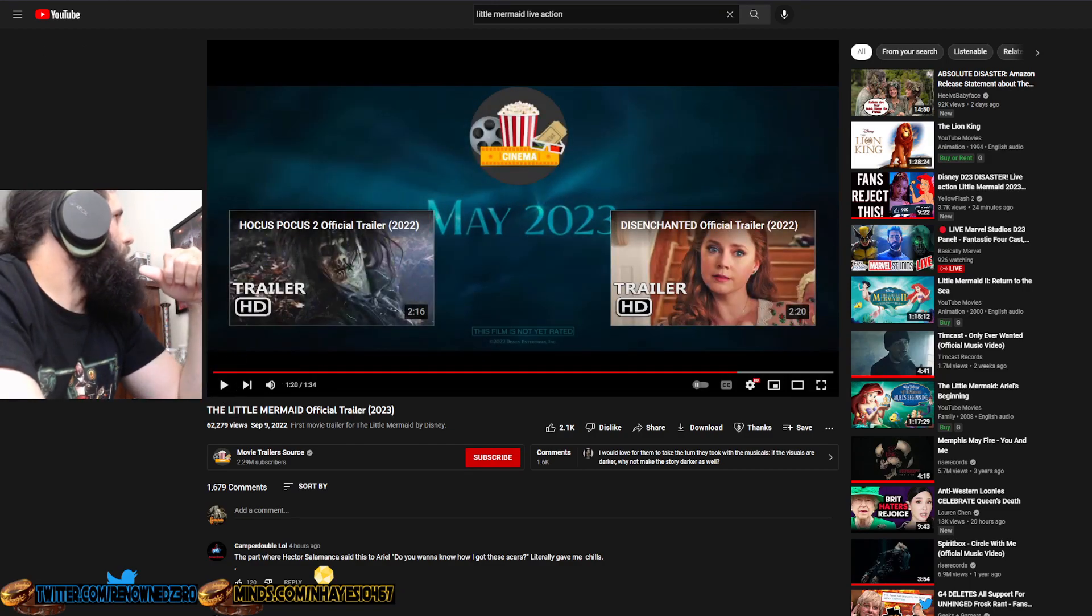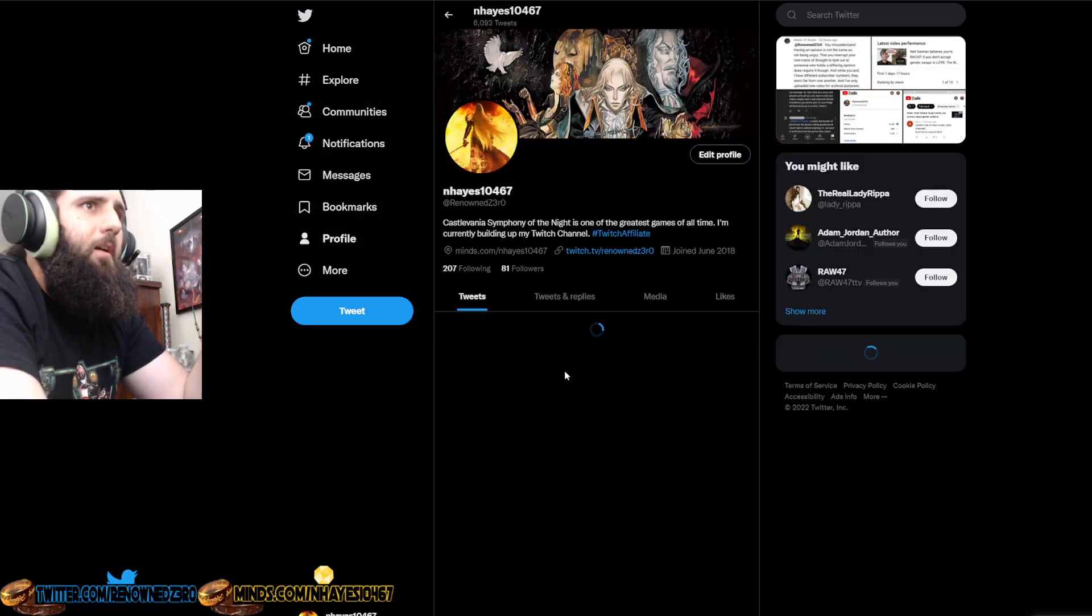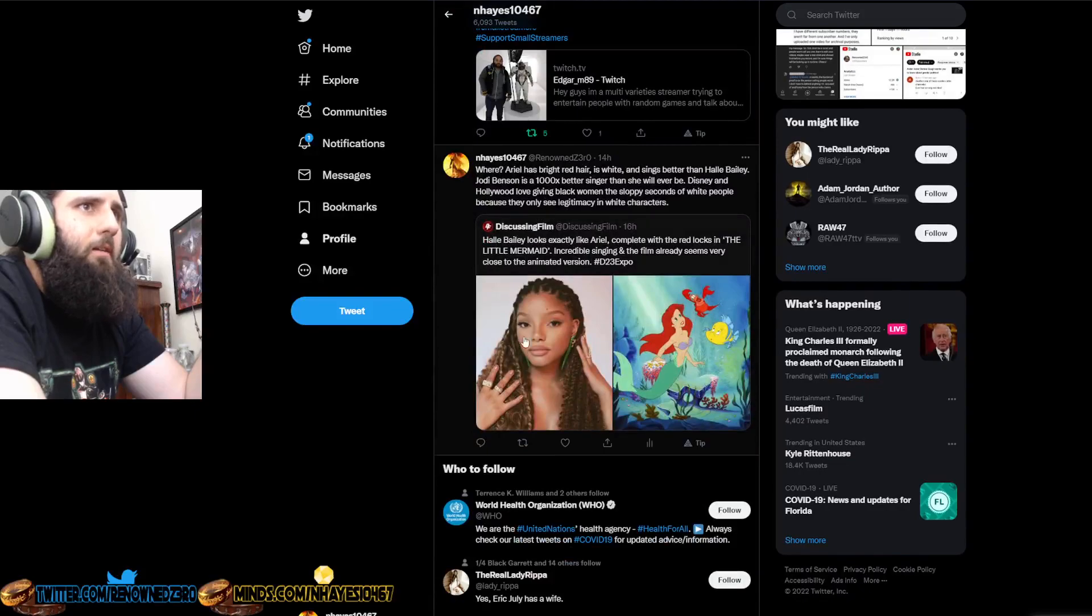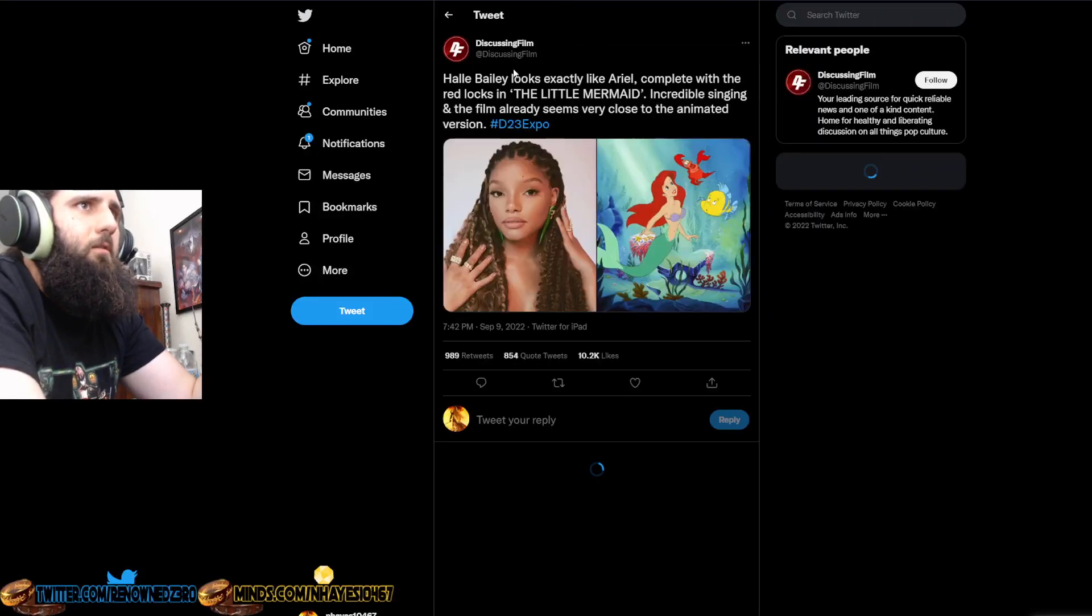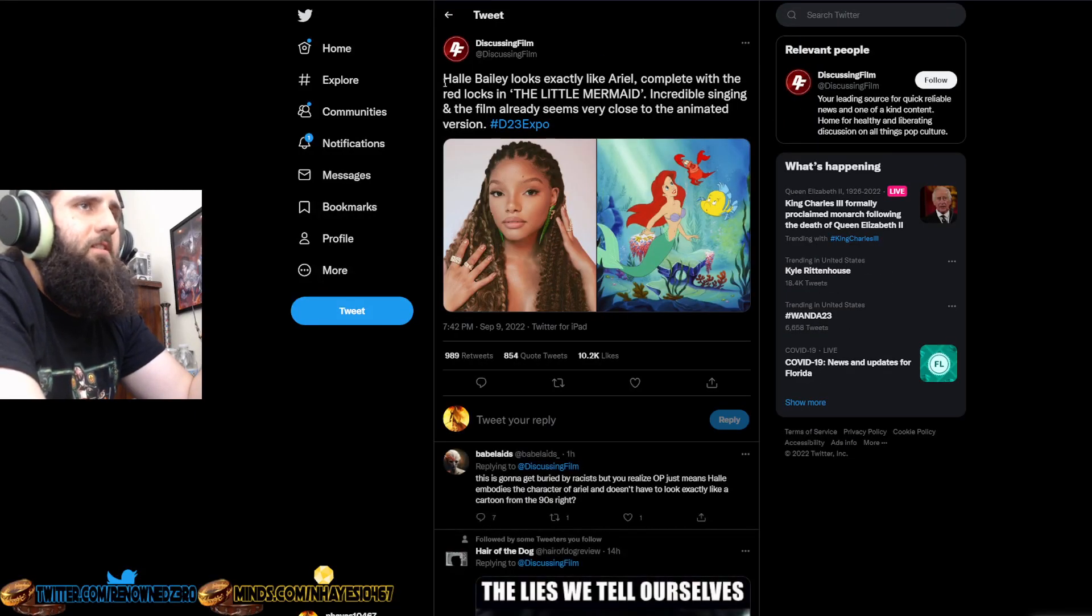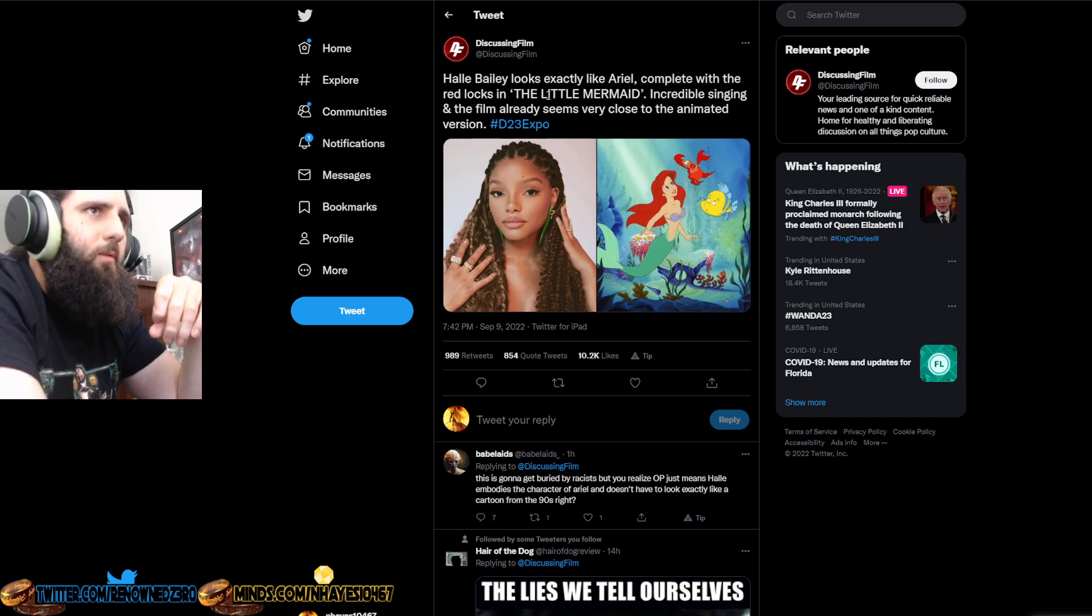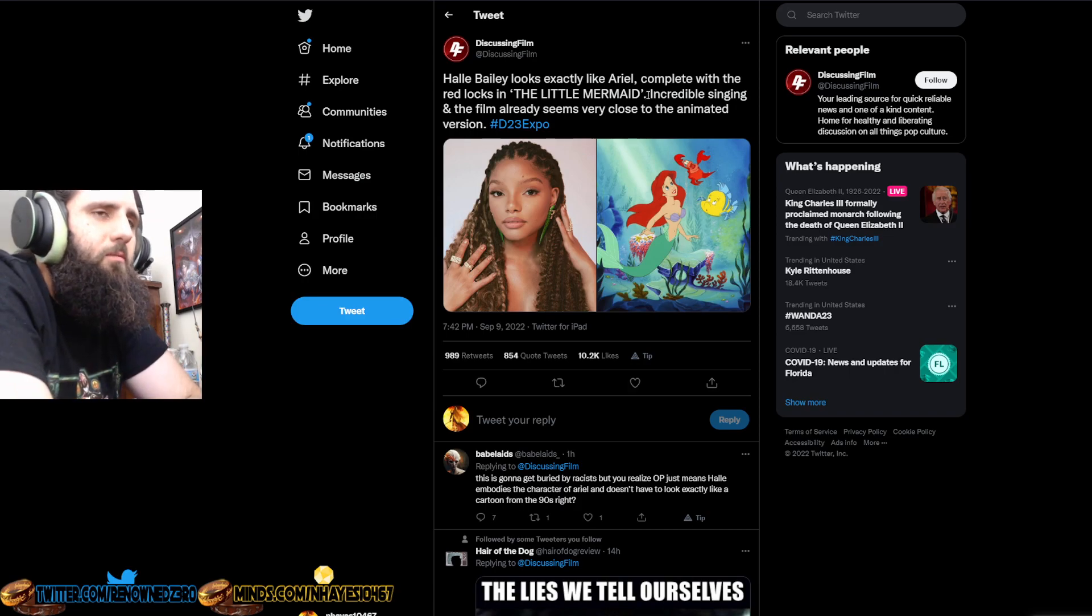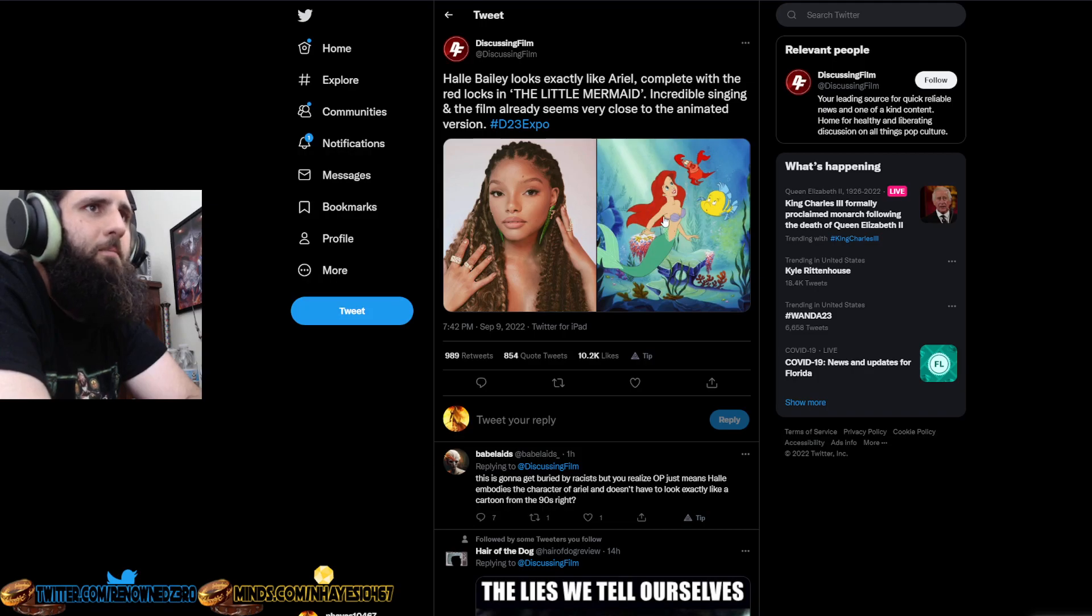So, we're going to jump right over here. I actually did send out a tweet right here from this account called Discussing Film that says Halle Bailey looks exactly like Ariel. No, she doesn't. Complete with the red locks? No. She has like dark reddish dreads. This looks nothing like this. Nothing.